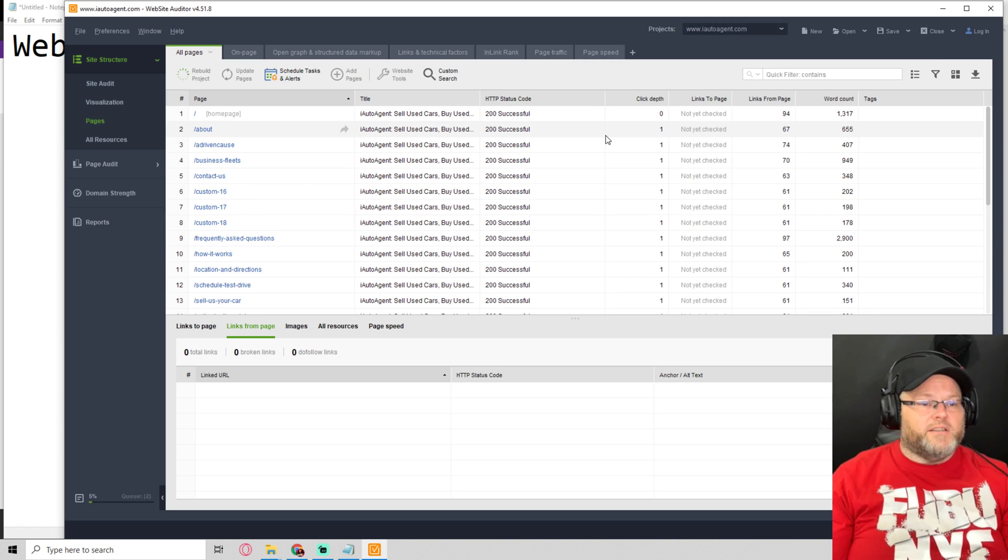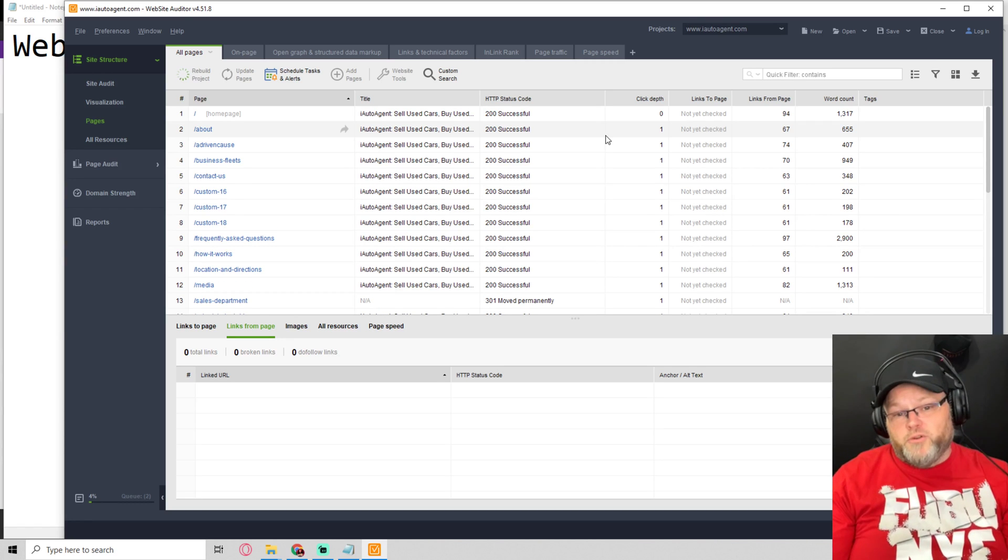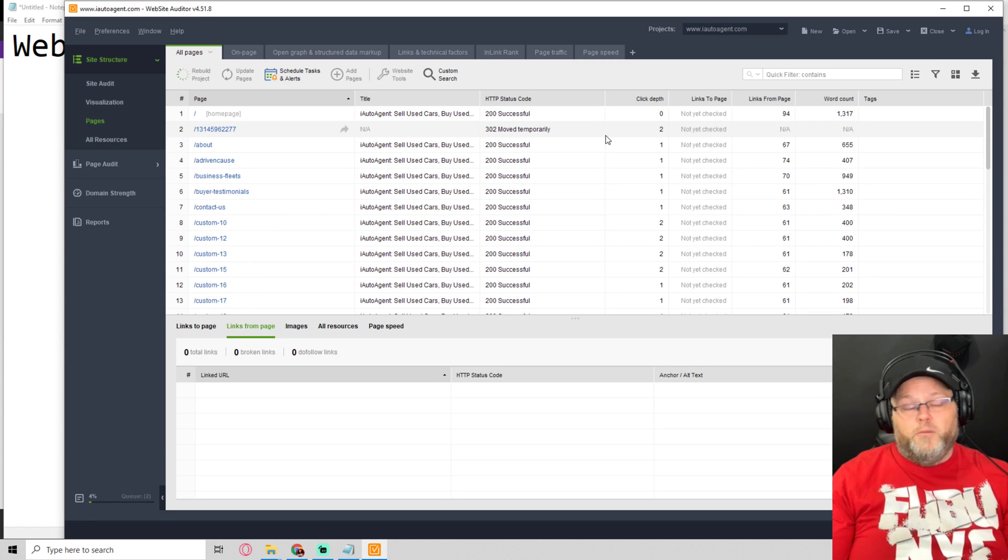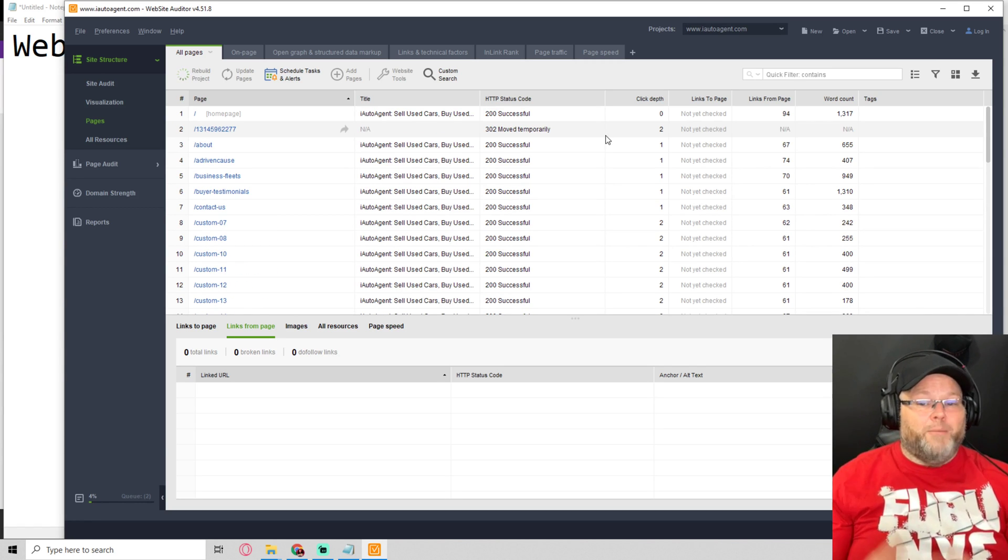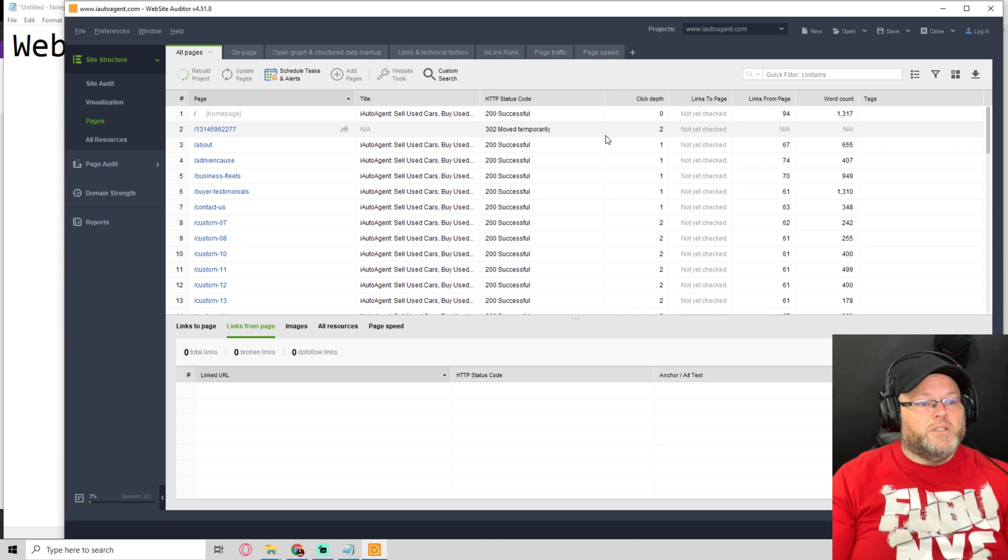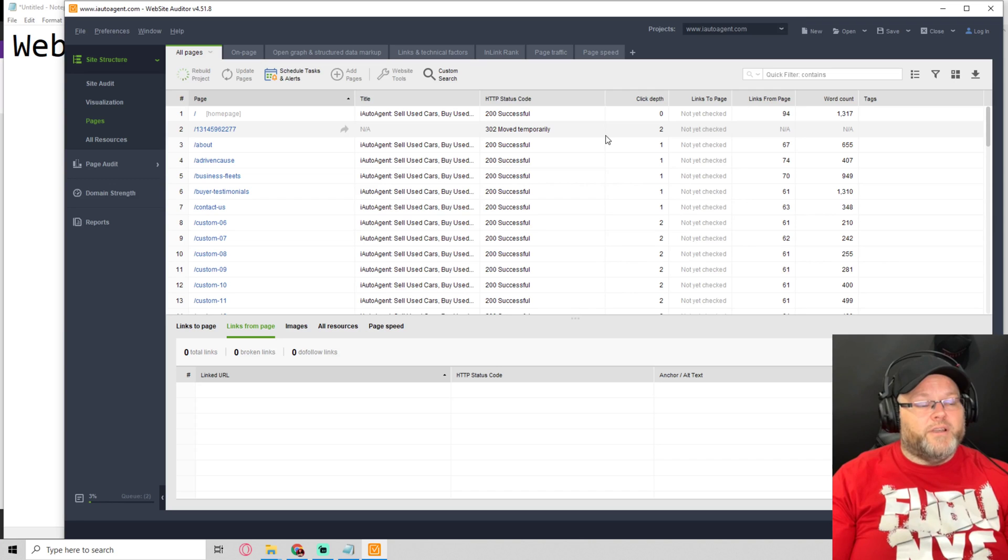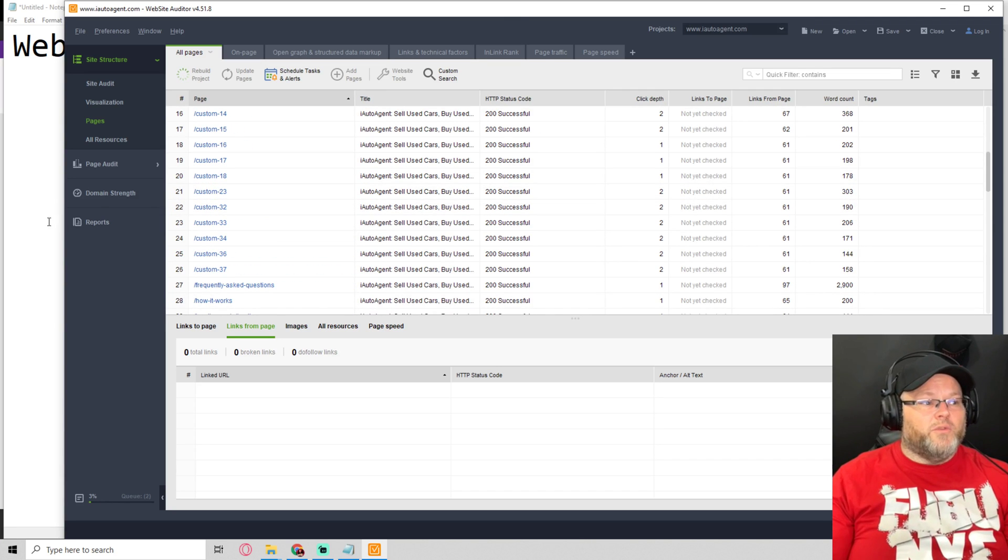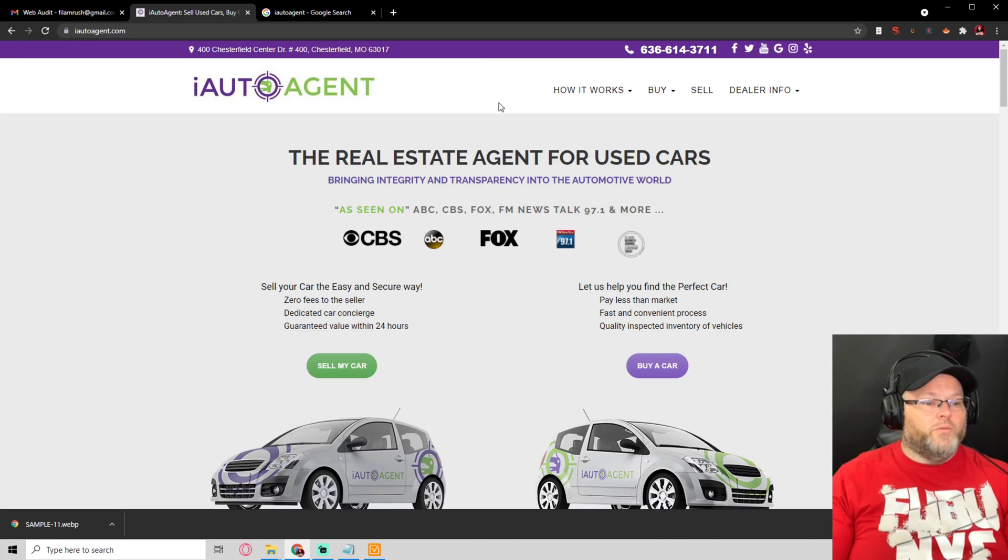Sometimes it takes longer depending on if it's an e-commerce site. If it's not an e-commerce site, I personally don't really do too much work with e-commerce, so you won't be seeing too many of this. We'll go through this, let this run. While it's running, we'll look at the site.